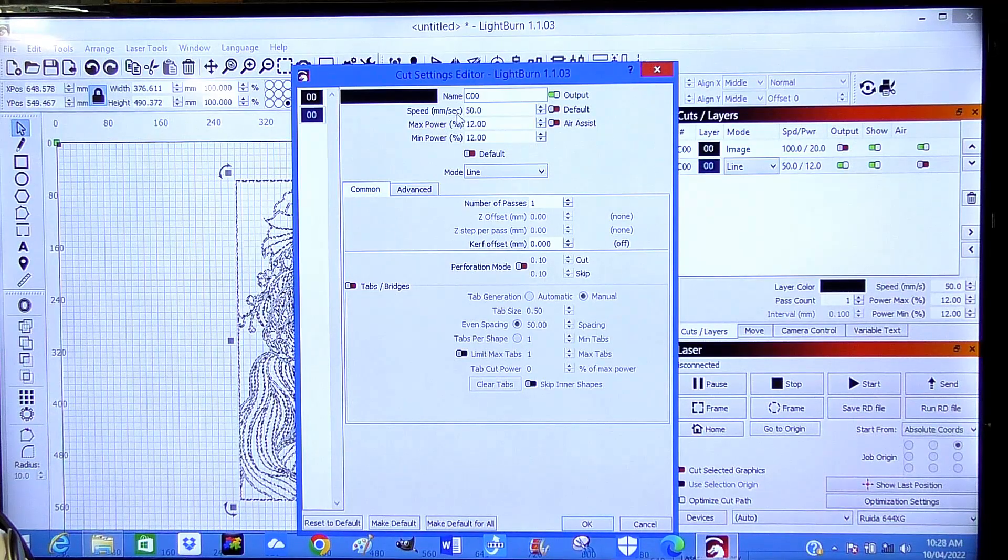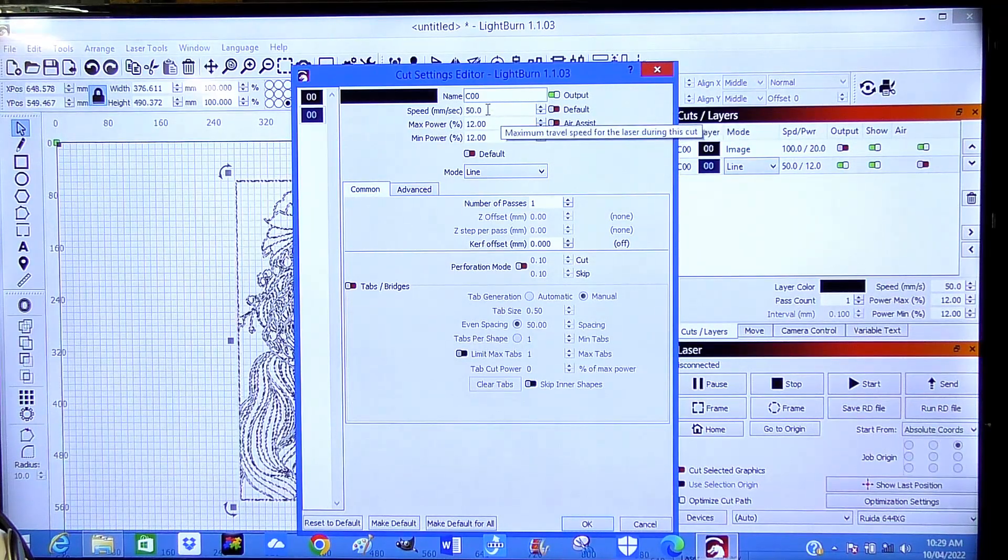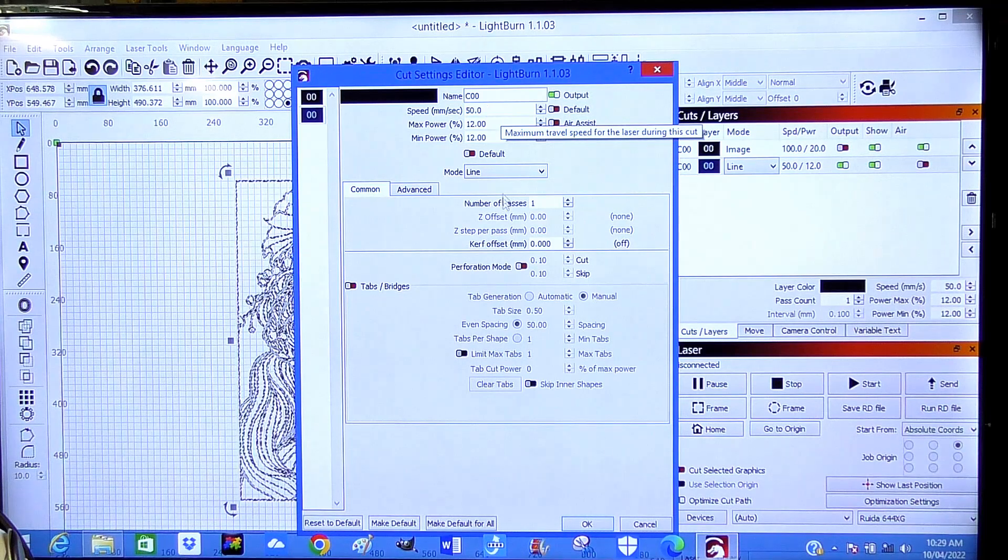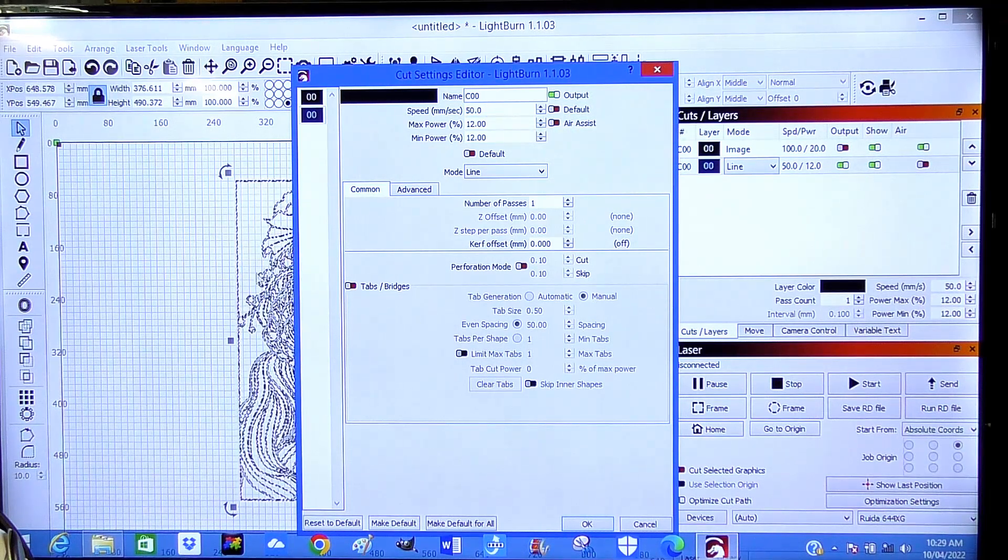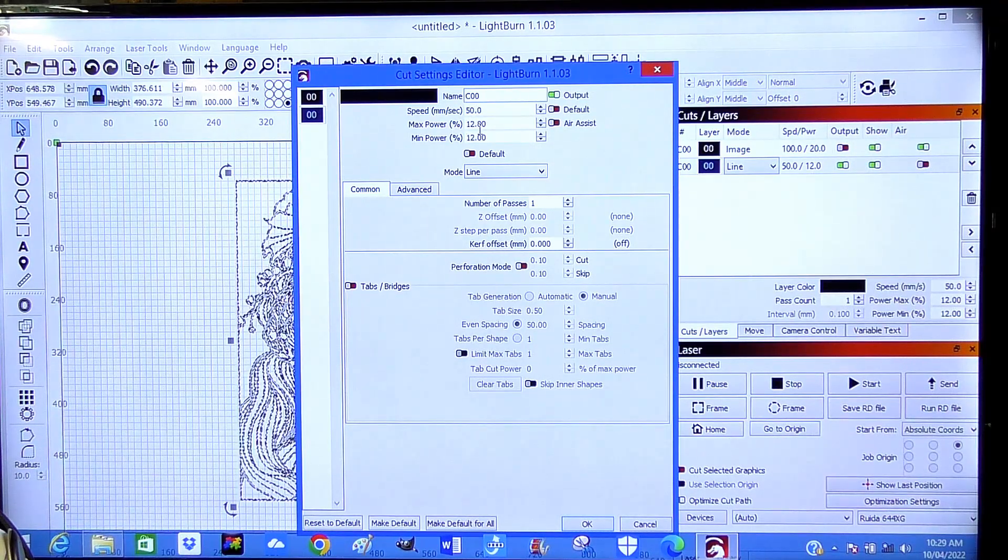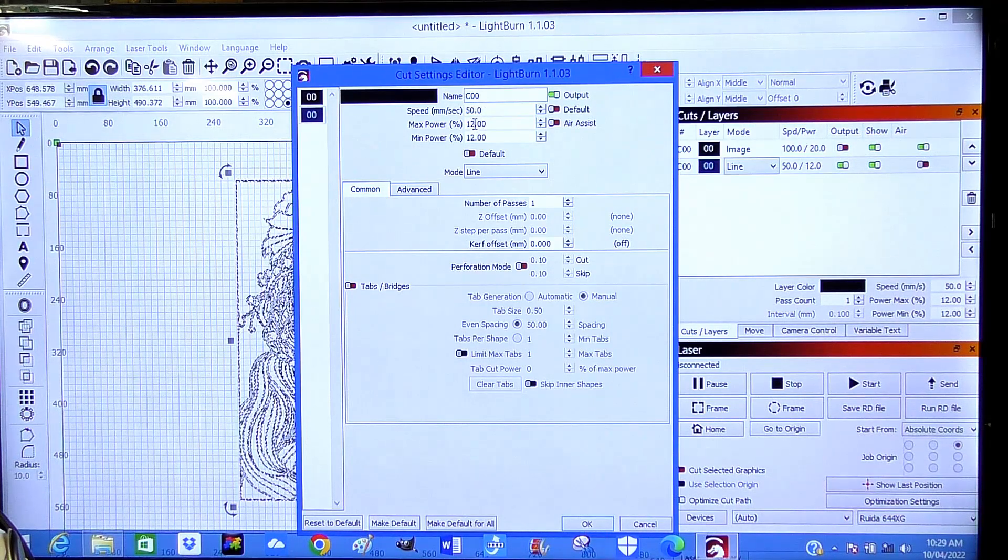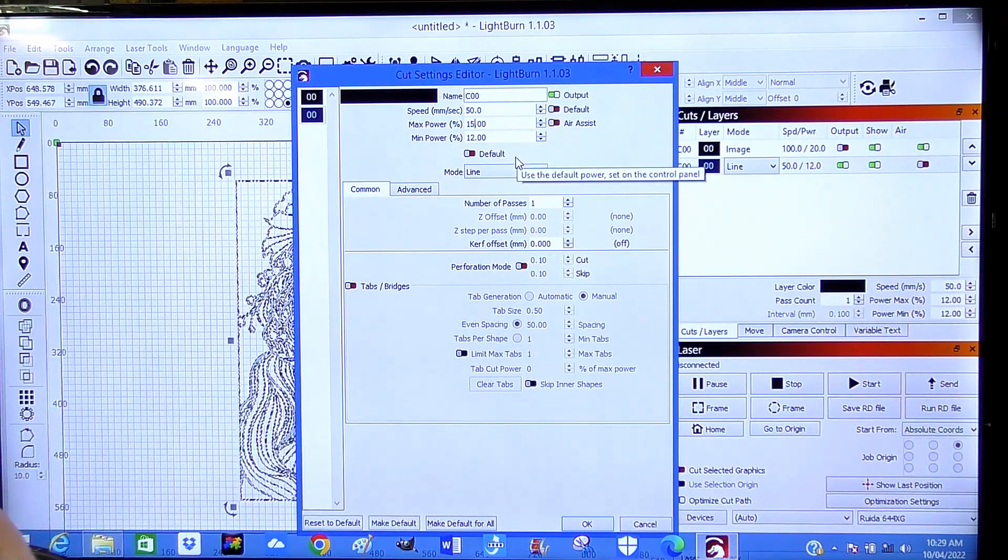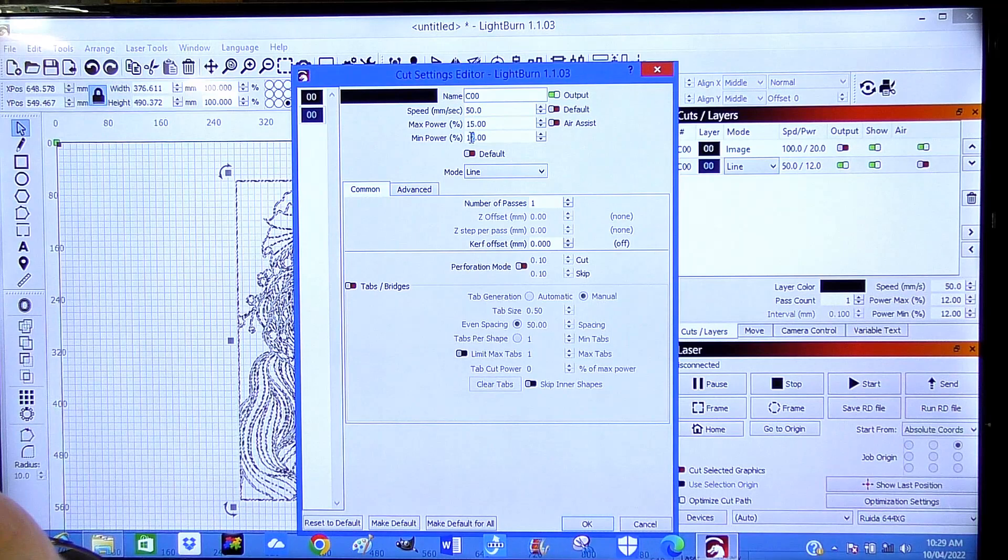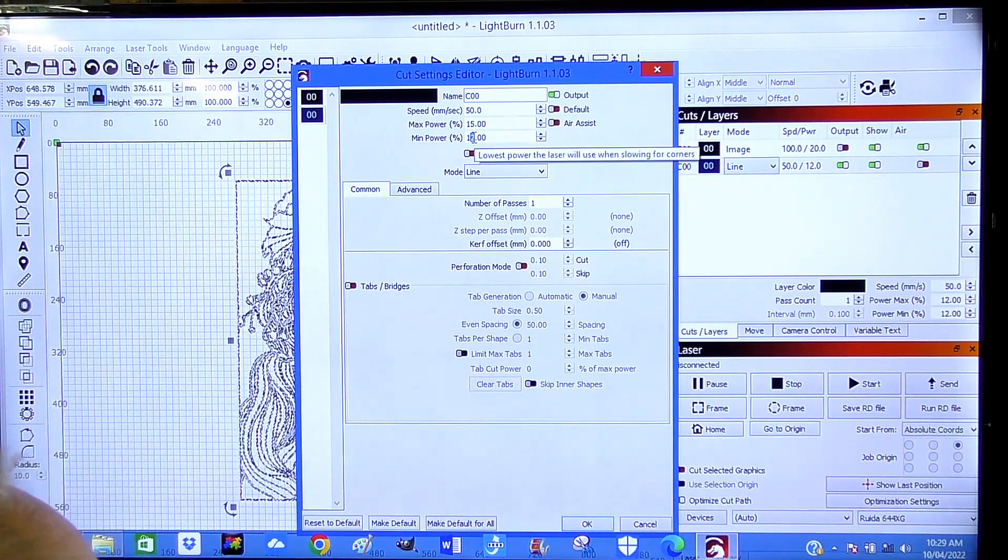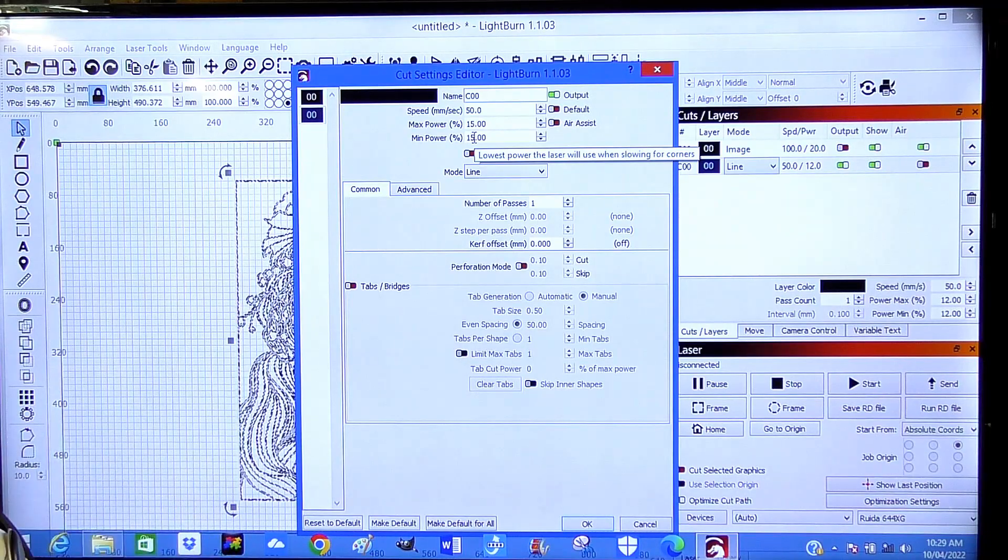Speed 50 millimeters a second. That's fine. This ThunderLaser has servo drives. It's not going to go back and forth. This is going to follow each line. So it's going to change direction very quickly over the whole picture. Power, I think I'll unlock the power up to, I think it probably needs to be 15.